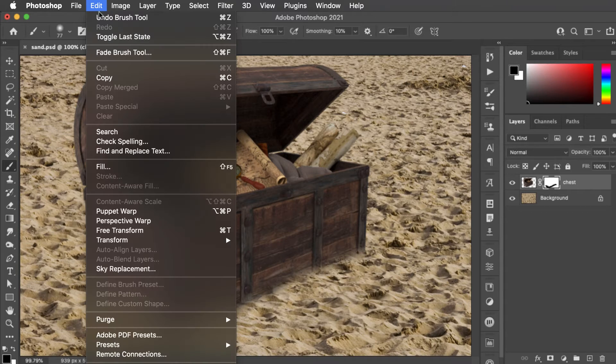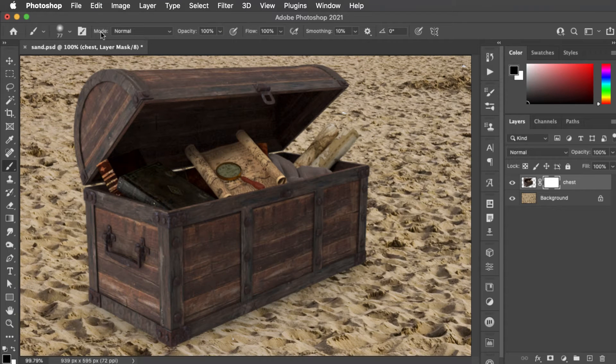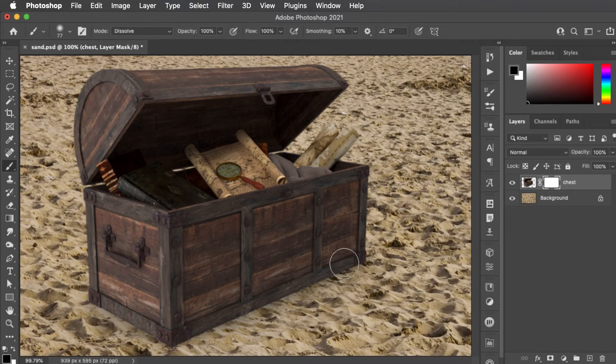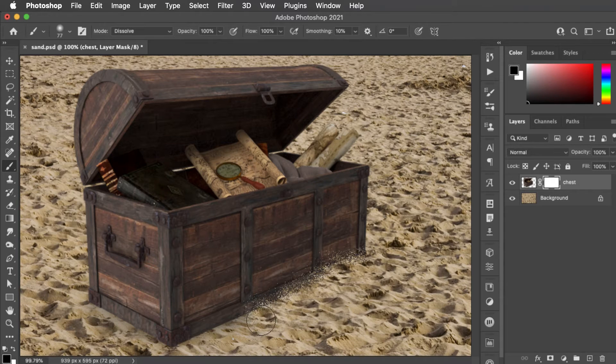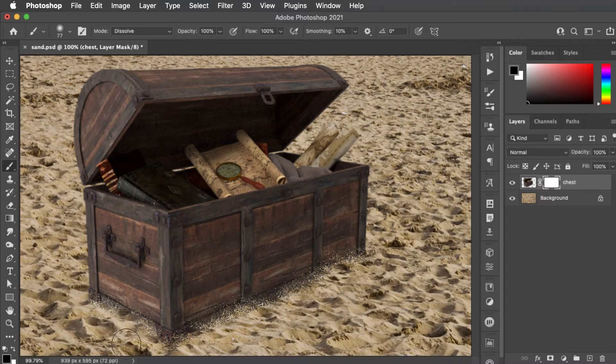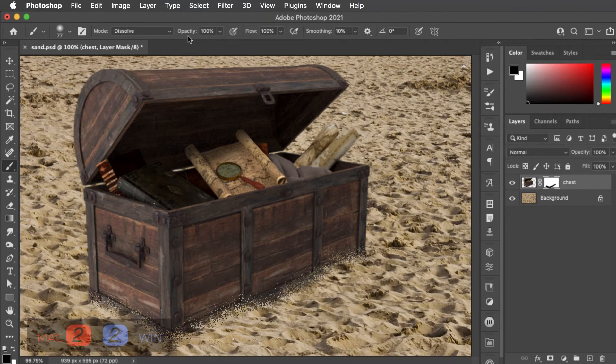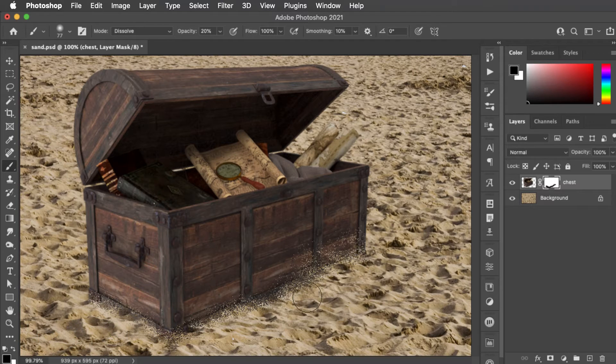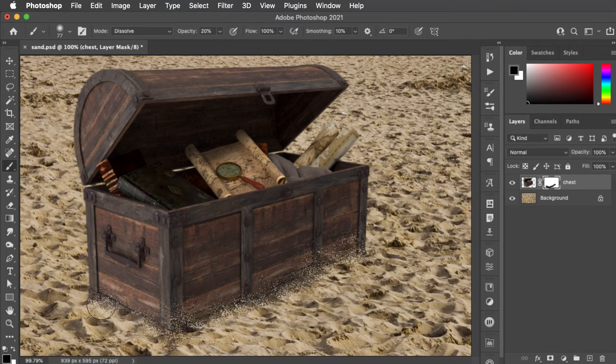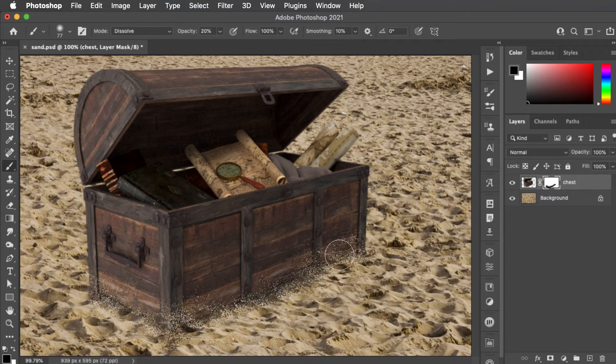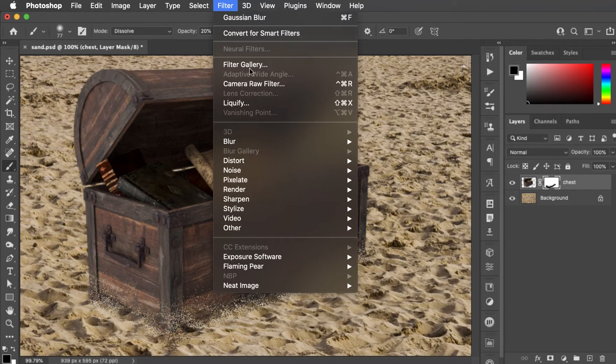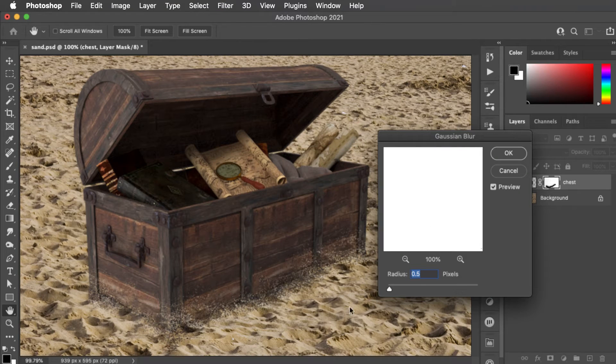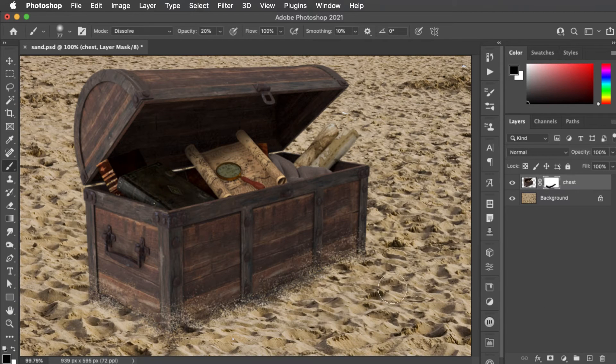Let's undo that and instead we'll change the mode of this brush from normal to dissolve. When we now paint in black on the layer mask it continues to hide the chest but it produces this dotty outline. If we reduce the opacity of the brush to say 20% we now paint fewer dots and we can bring a bit more sand just sprinkling up over the edge. It's all a bit too harsh so with the mask selected go to filter blur and Gaussian blur and just a half a pixel radius of blur is enough to soften that sand and make it that much more convincing.